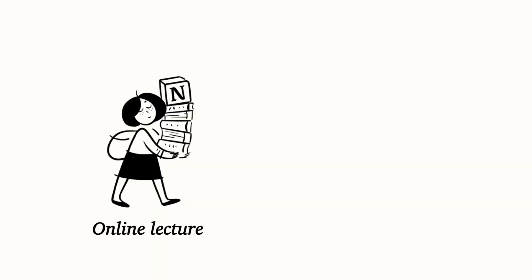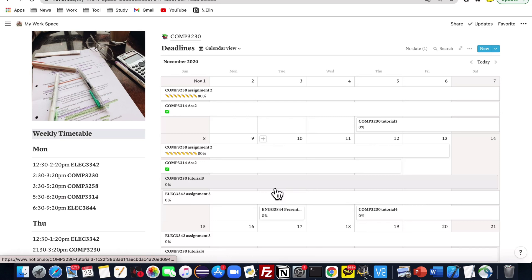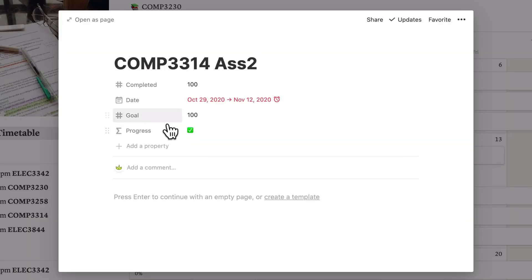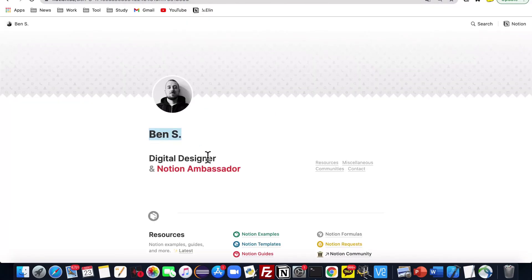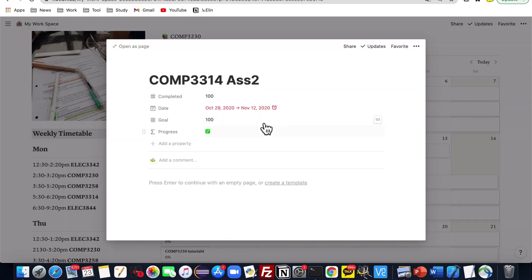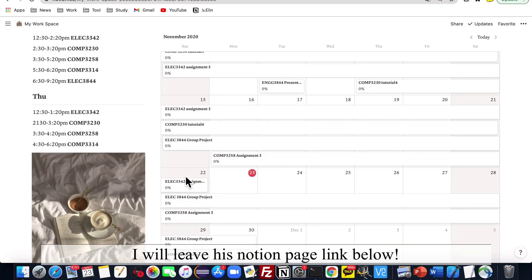For people who don't know yet, I am currently studying and doing an internship together, and personally I wouldn't recommend you to do this unless you are taking fewer than three core courses. As you can see from the deadline blocks, I have added a progress formula which depends on goal and completed. This formula was actually made by Ben S, who is a digital designer and Notion ambassador. I will be adding the progress bar link below in the description so you can check it out.